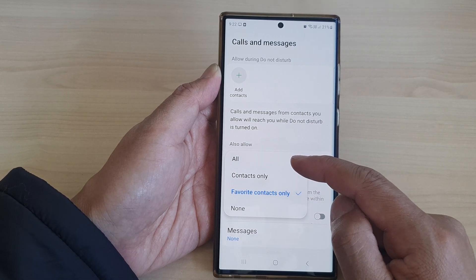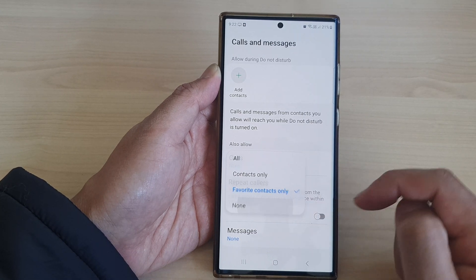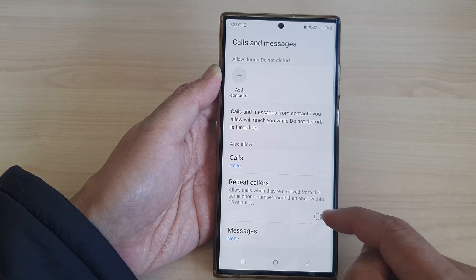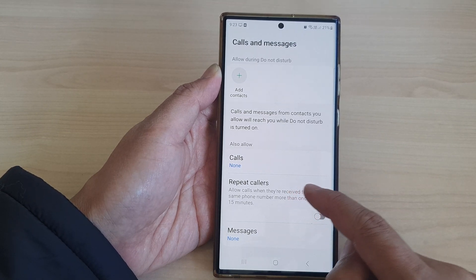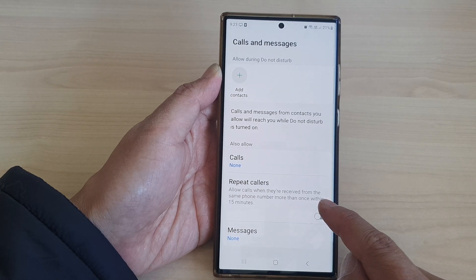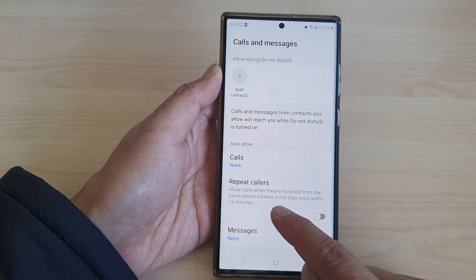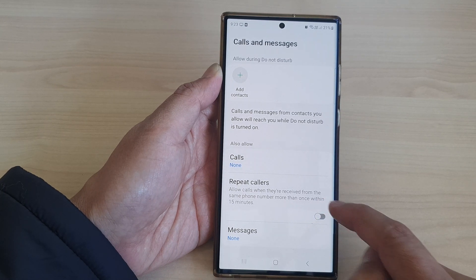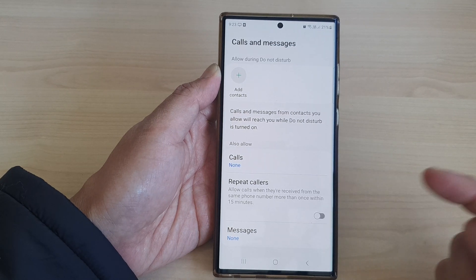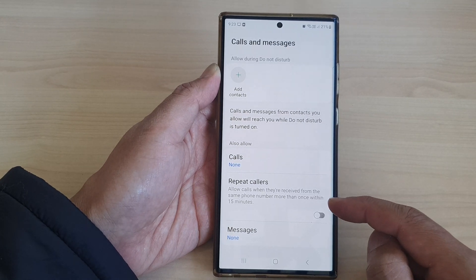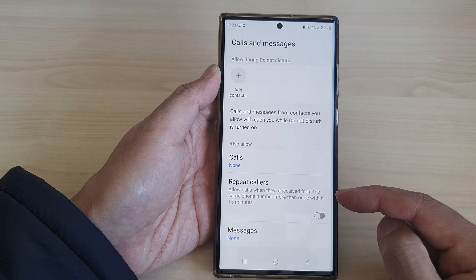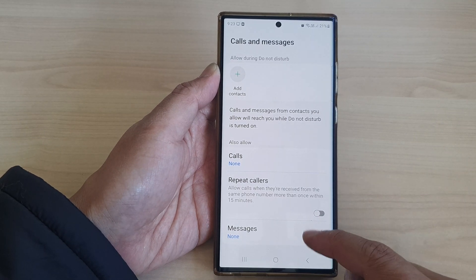The other option is to allow all or none. You can also turn on or turn off Repeat Callers, which allows calls when received from the same phone number more than once within 15 minutes — so if that person keeps trying to call you again and again, the phone will let that person through to you.